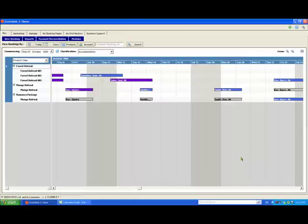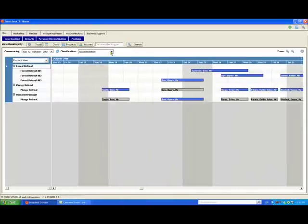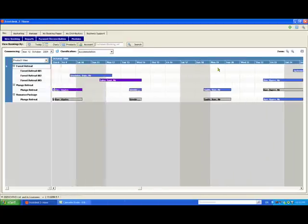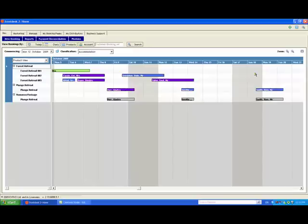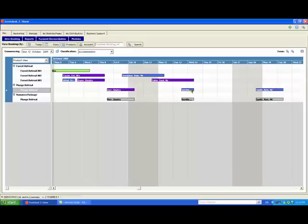But if you don't need to change the duration of the booking it's now even easier. For example, if you just need to move a booking to a different room you can place your mouse over the booking, click and drag it to the new date or room, then release.